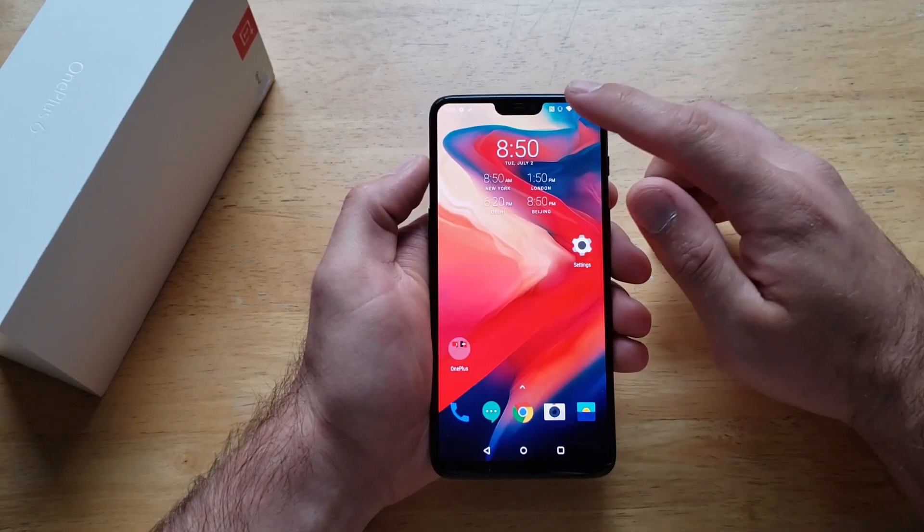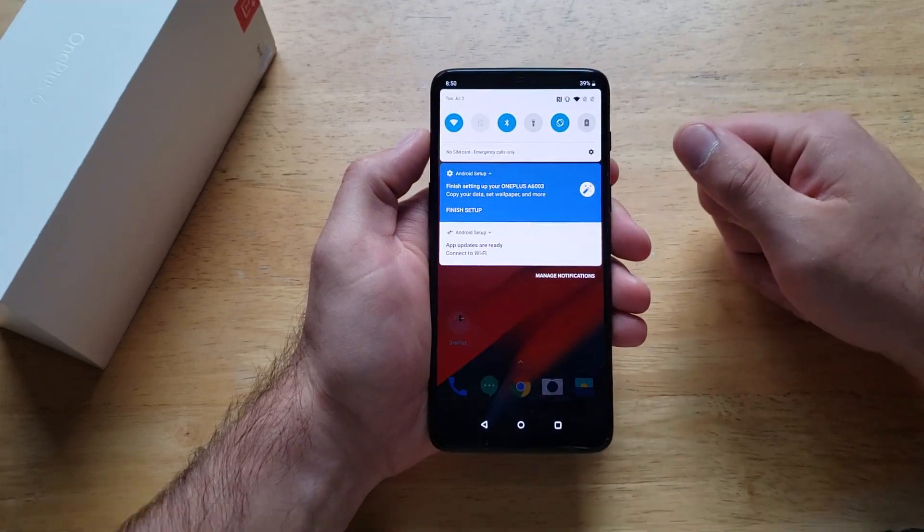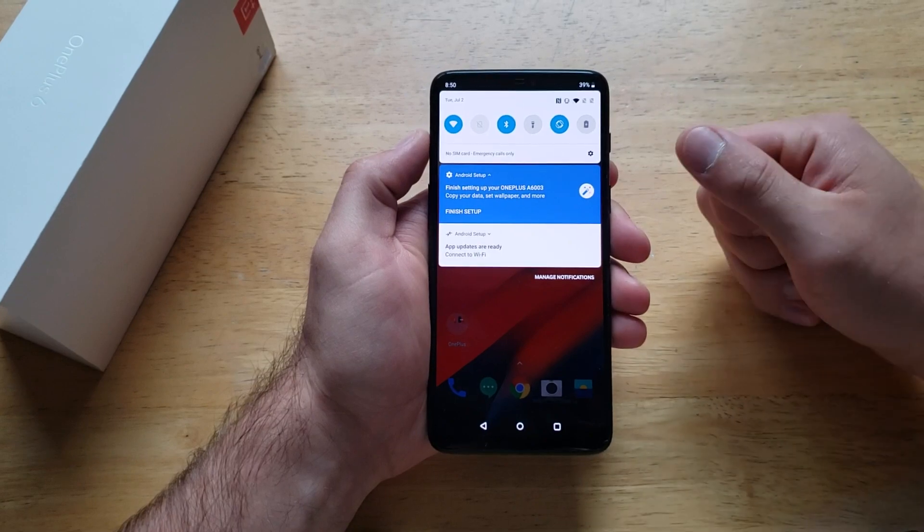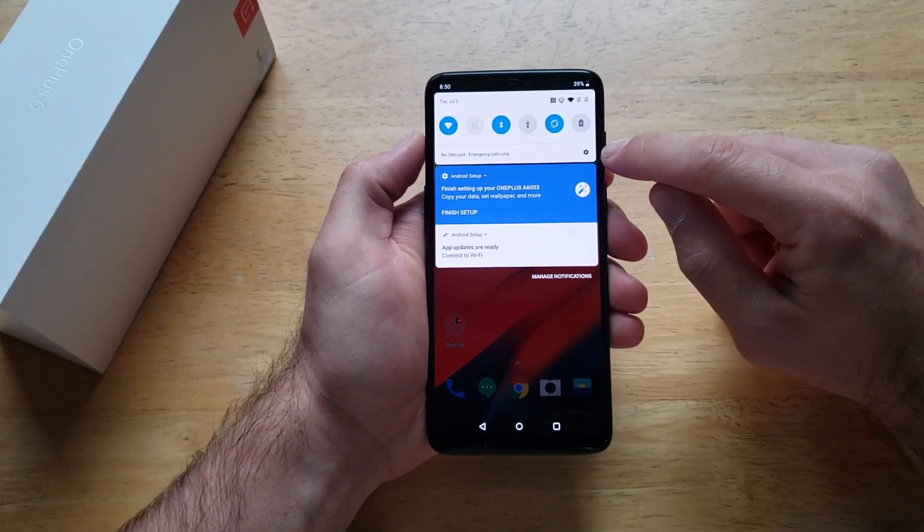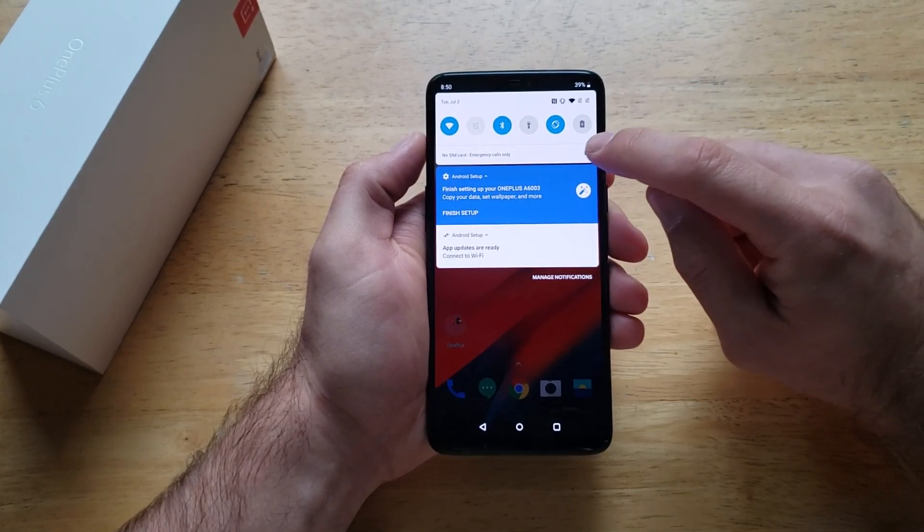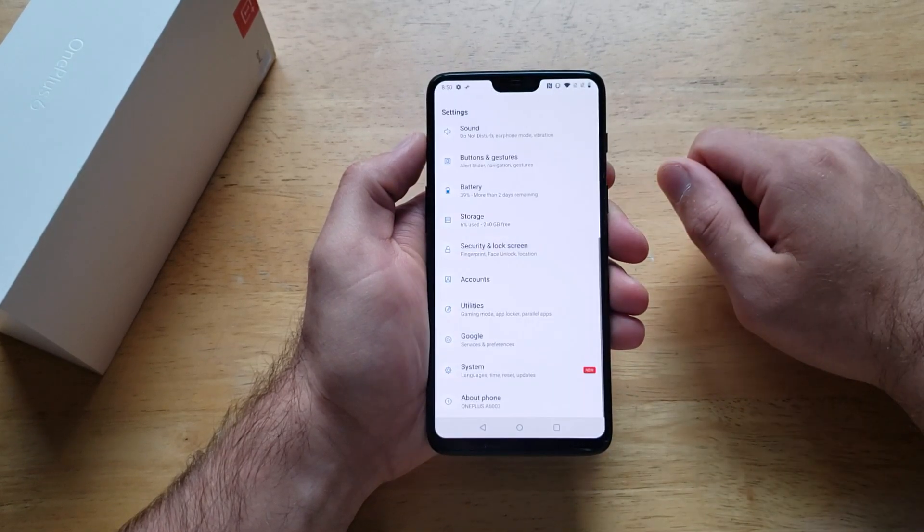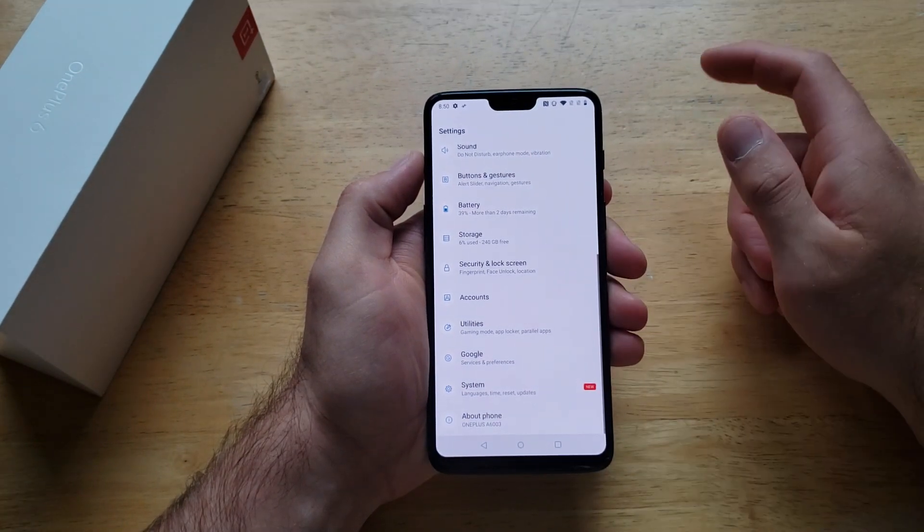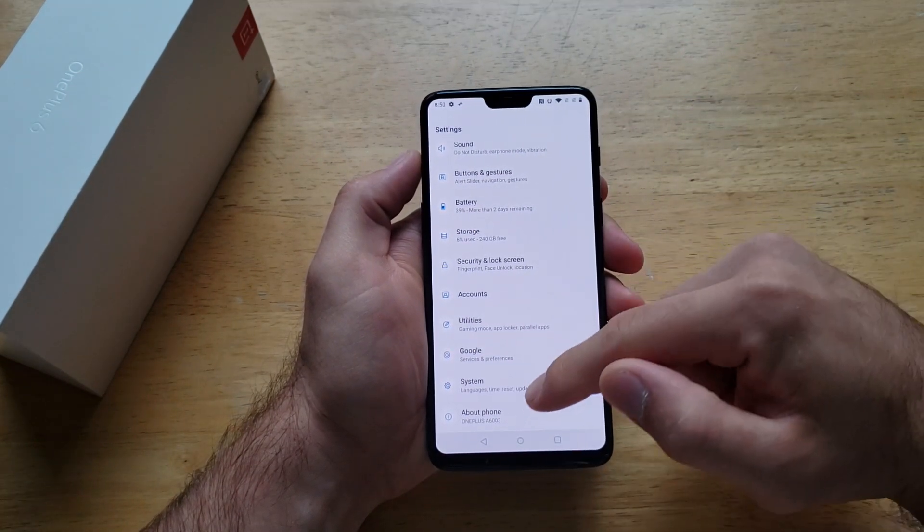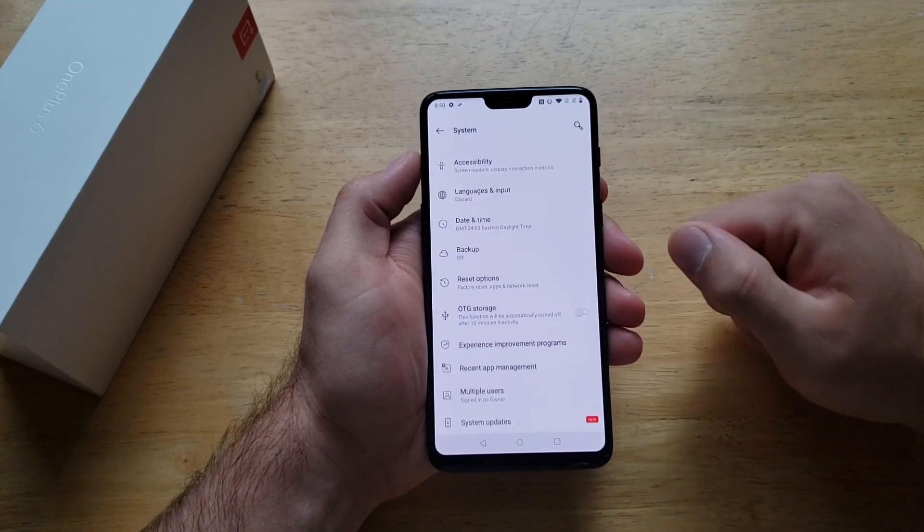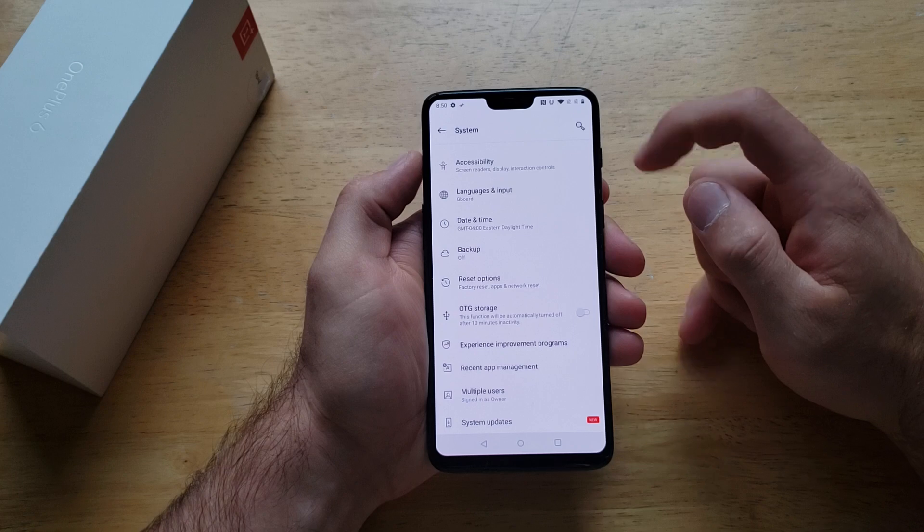What we're going to want to do is start off by going into settings. I'll swipe down and there is a little gear icon right there. I'm going to select that. From here I'm going to scroll down until I find system. Go ahead into system.